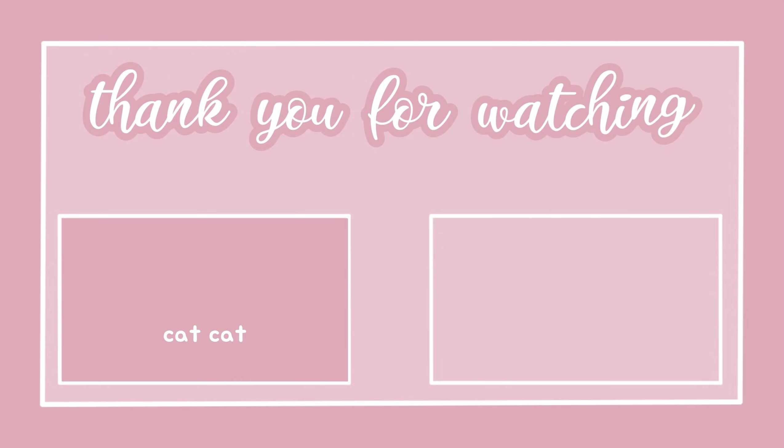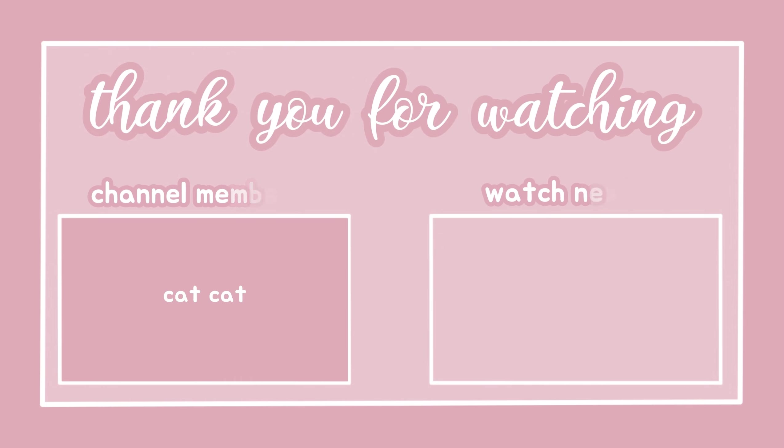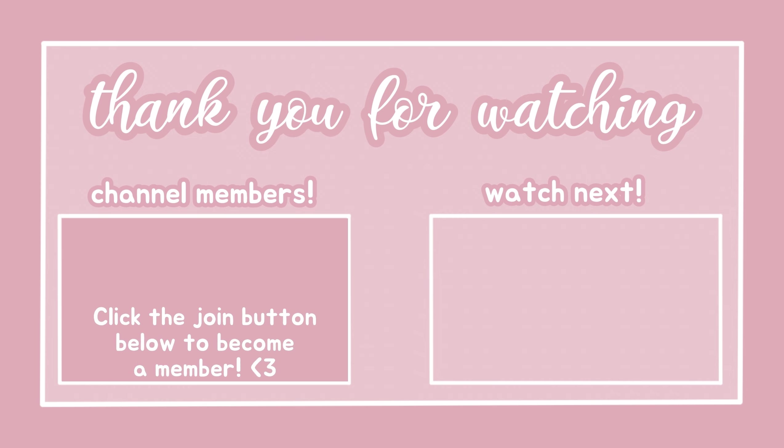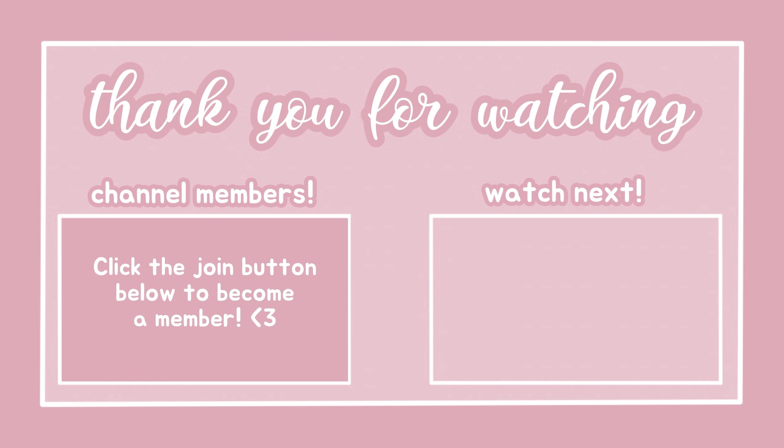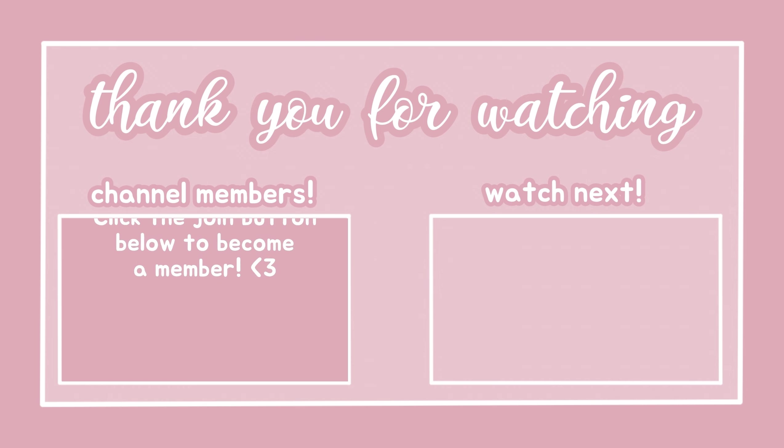Thank you to Cat Cat for becoming a member, sleep well friend.